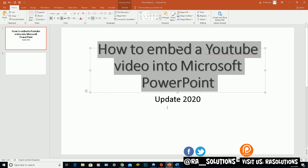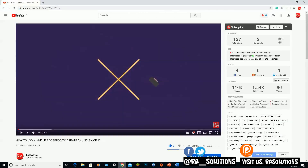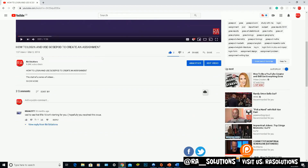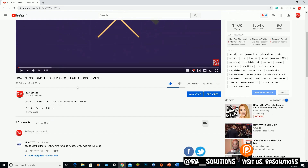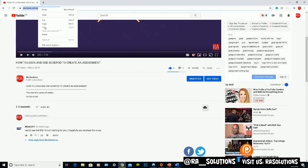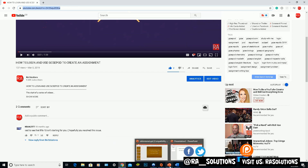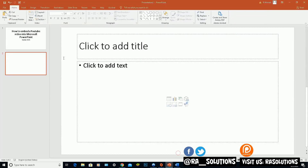I've got a PowerPoint presentation open with the first slide saying 'How to embed a YouTube video in Microsoft PowerPoint,' and the second slide is where I'm going to embed the video. The YouTube video I'm going to embed is from my channel — it's 'How to log in and use GCSE Pod to create an assignment.' I'll copy the URL by highlighting it at the top, right-clicking, and selecting Copy.